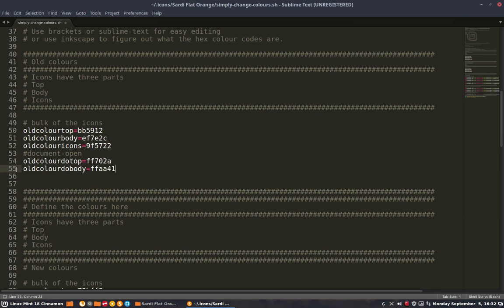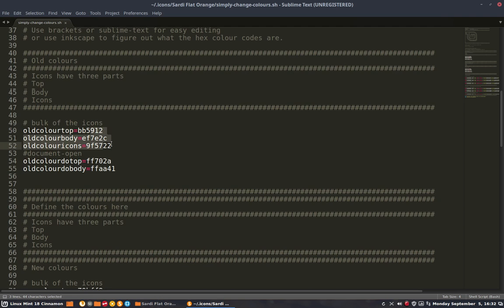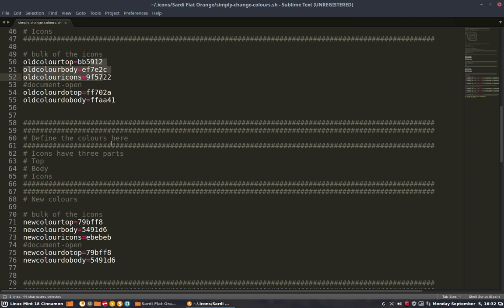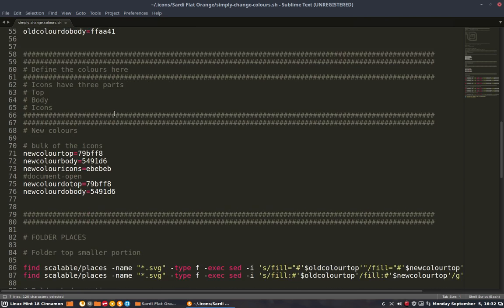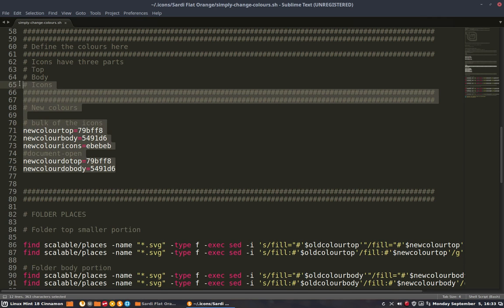We're going to change these hexadecimal codes or color codes, and we are going to change the document open - that might be if you want that a little bit lighter than these colors. So this is the old one, we stay clear of that, we don't change that.